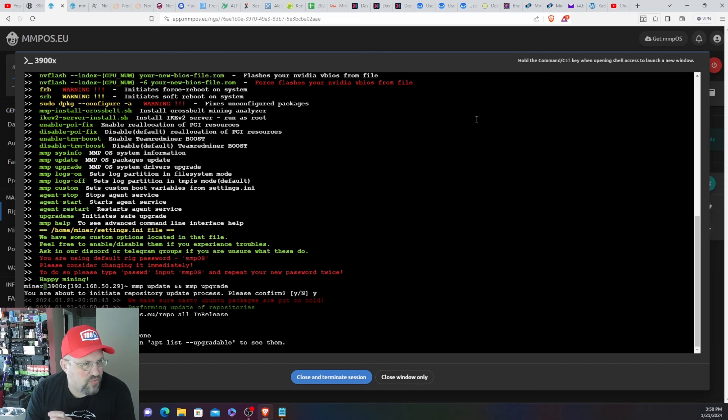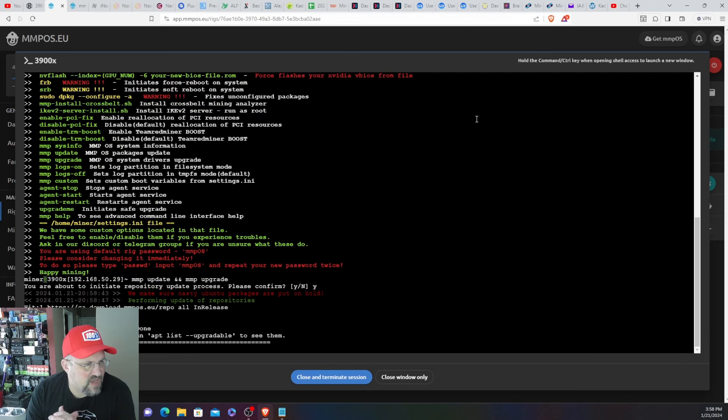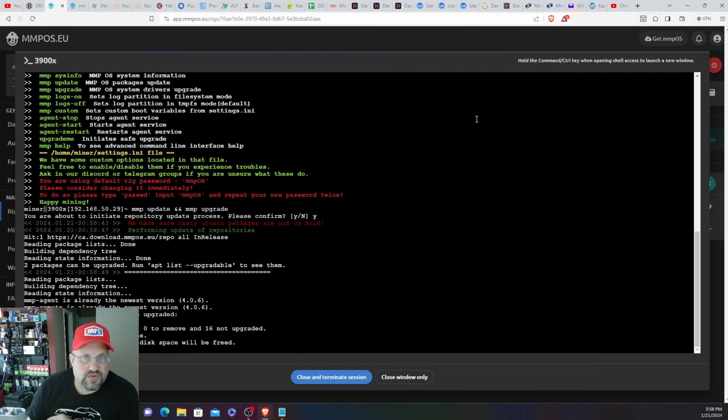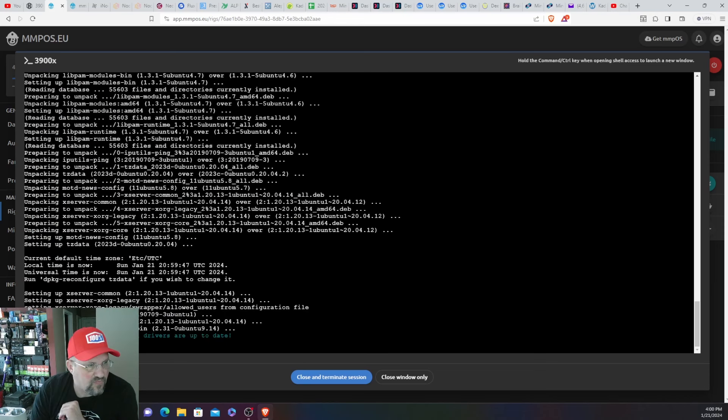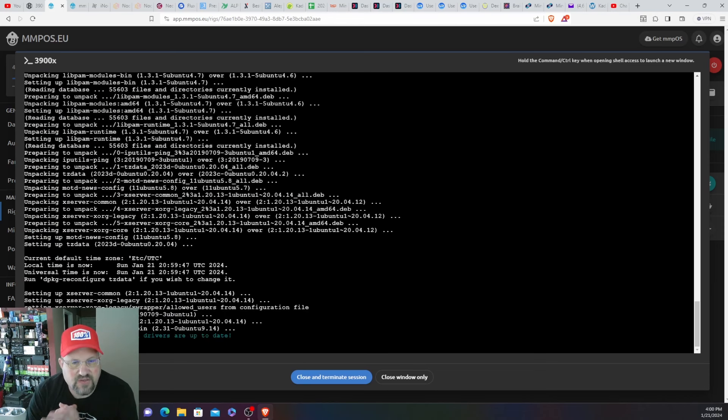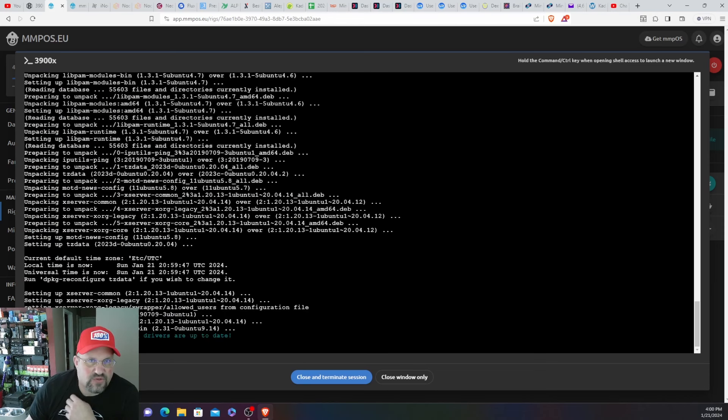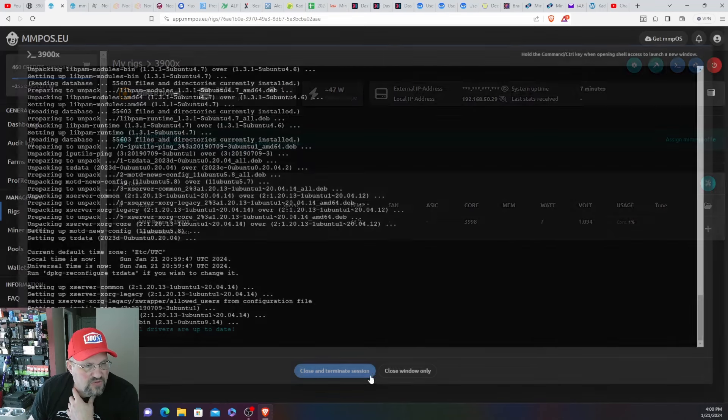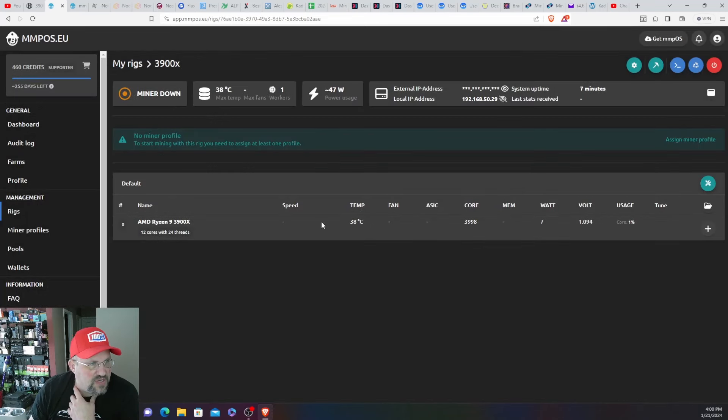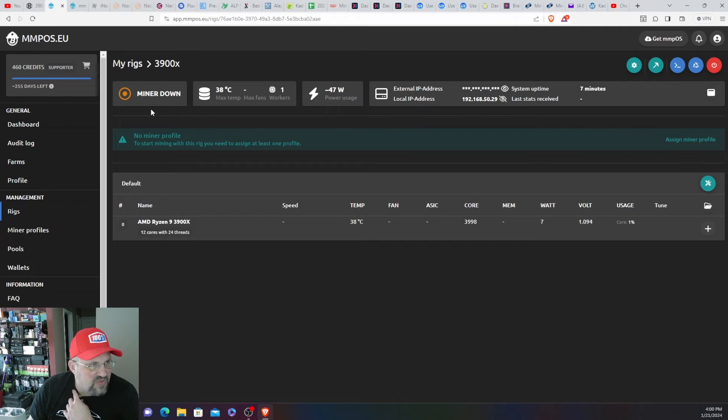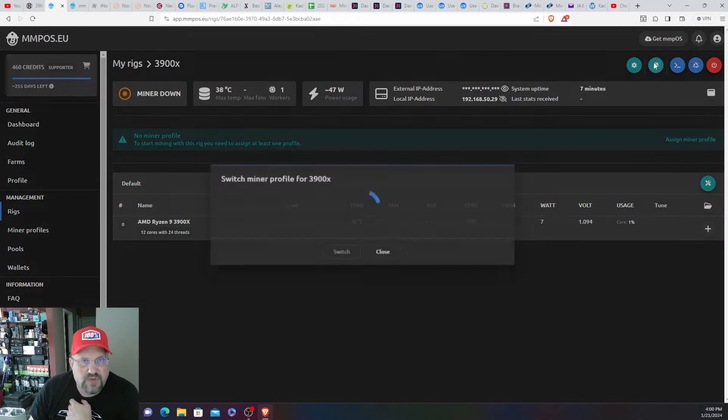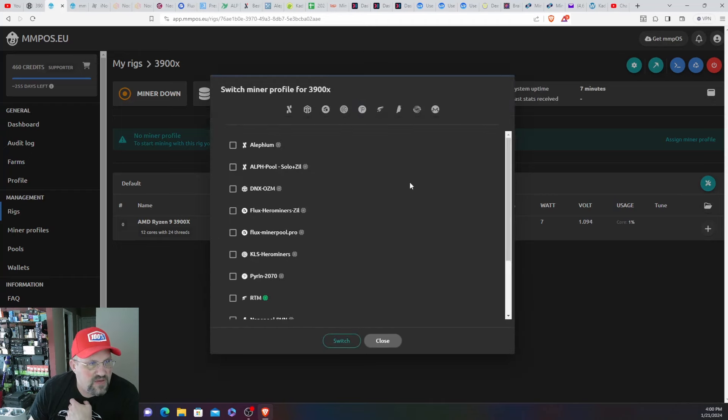And it's going to go through this whole process and this might take a little bit. So what I'm going to do is I'll stop this and then I'll come back. Alrighty, that didn't take too long, it actually took about a minute or two. So all drivers are updated, good to go. I'm going to close and terminate session. Currently saying minor down because there is no minor profile set here.